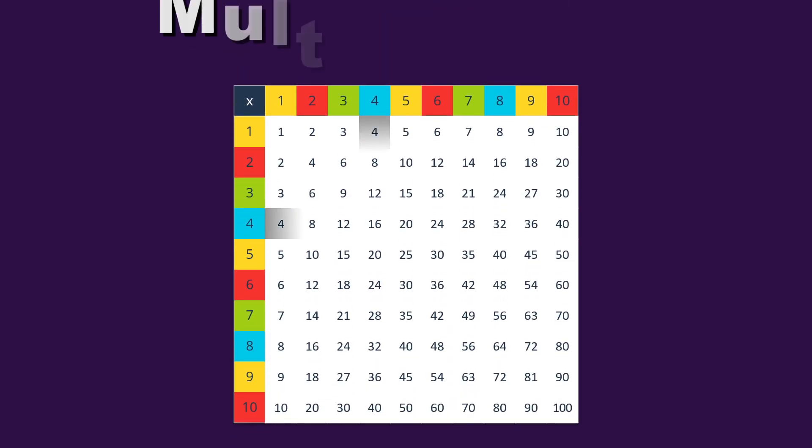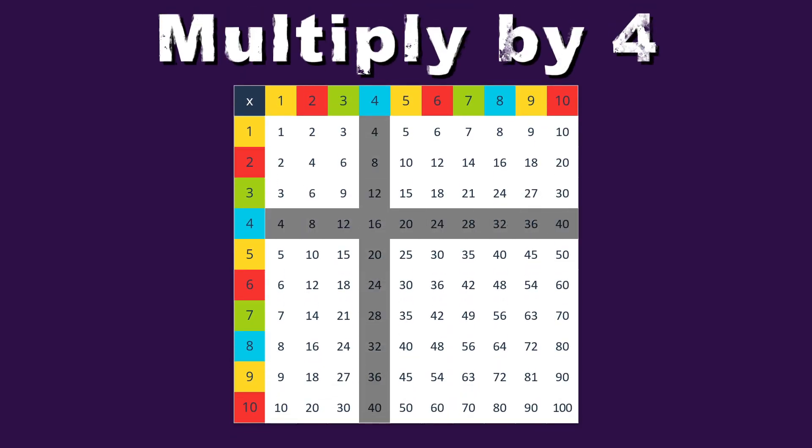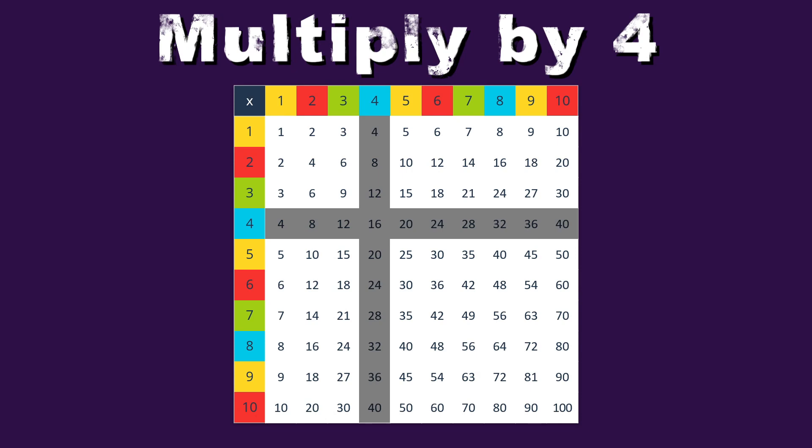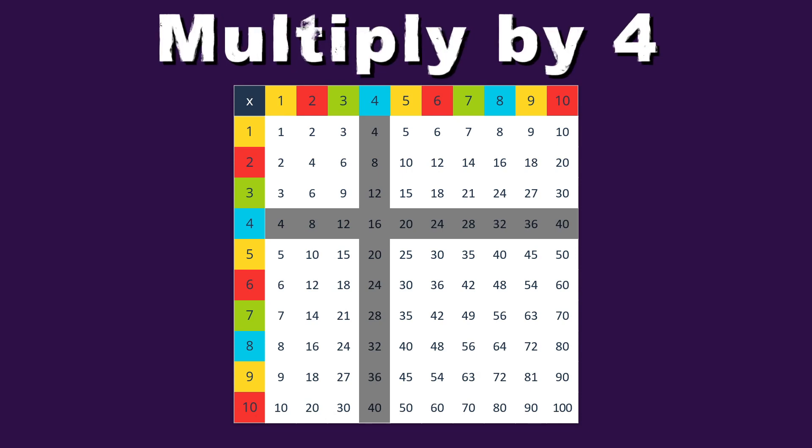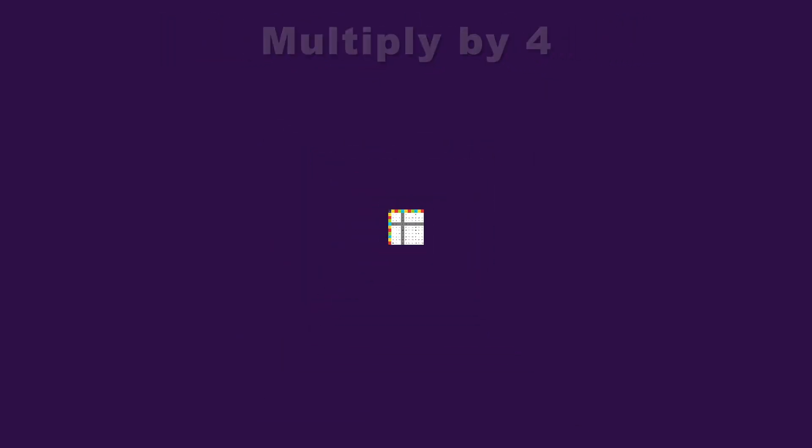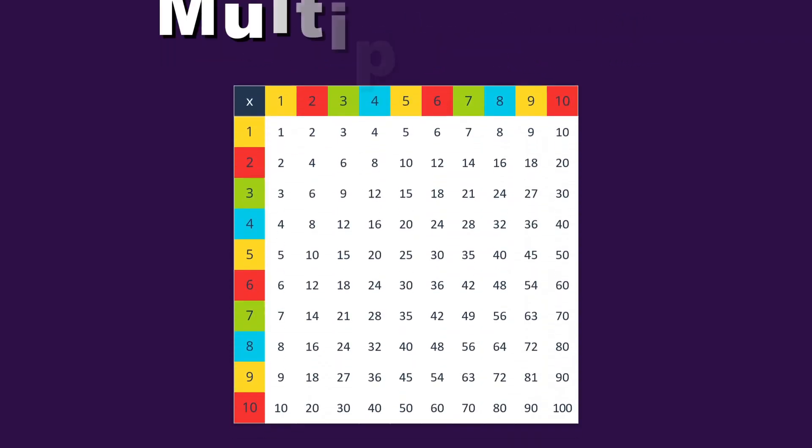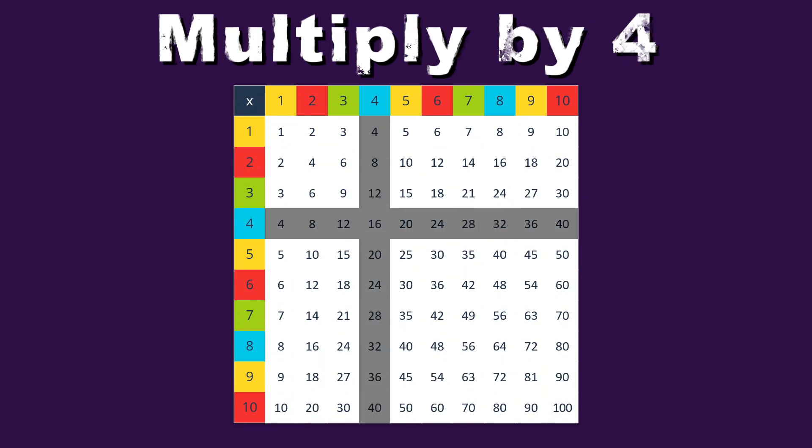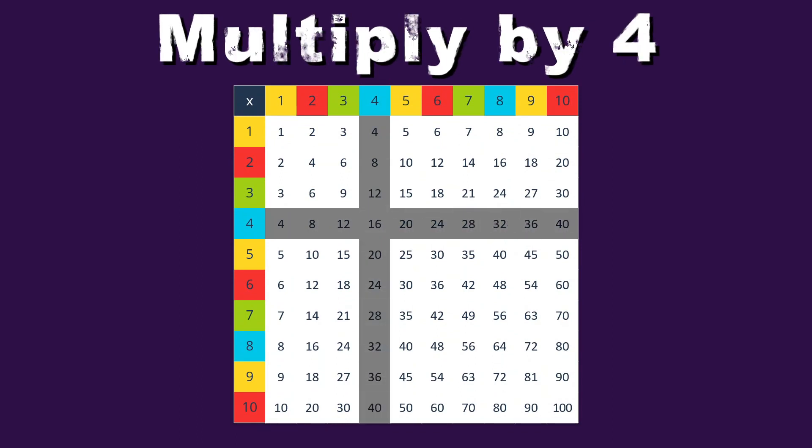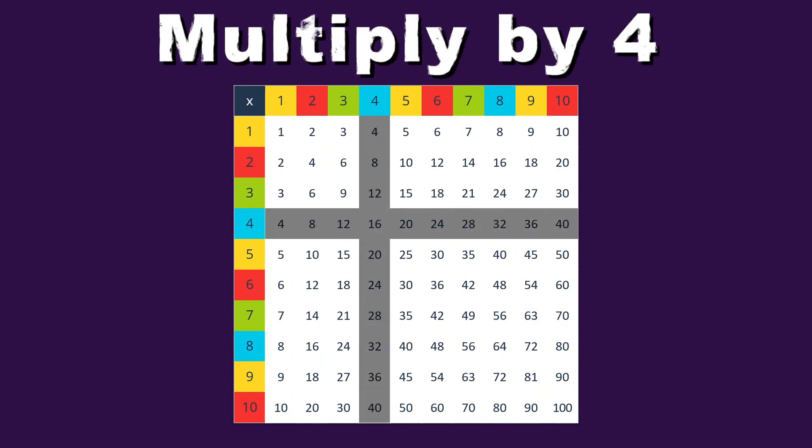When you multiply by 4, you'll see what's in store, you can use the times tables to learn and explore. When you multiply by 4, you'll see what's in store, you can use the times tables to learn and explore.